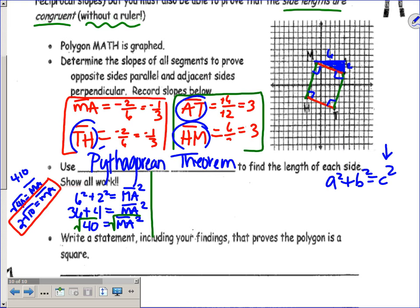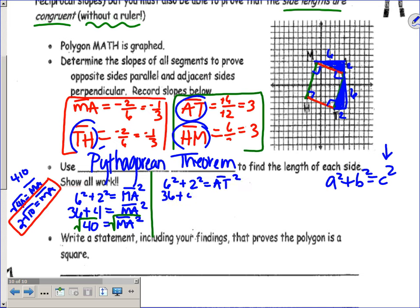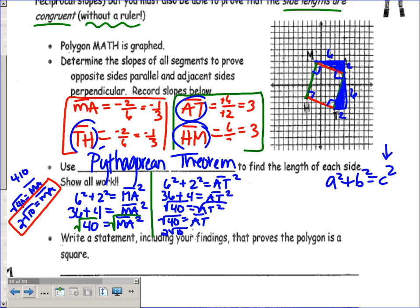Now let's do segment AT. Drawing a right triangle, the legs are again six and two. So 6² + 2² = AT², giving 36 + 4 = AT², and 40 = AT². Square rooting: AT = √40 = 2√10. So far those two segments have the same length — both are 2√10 units.